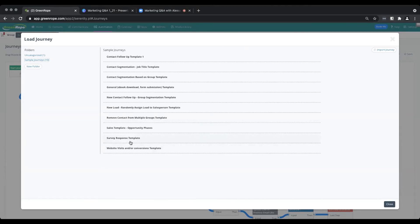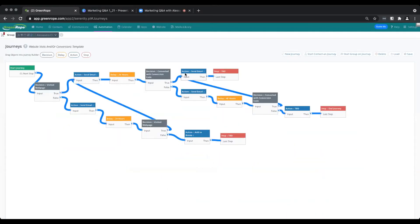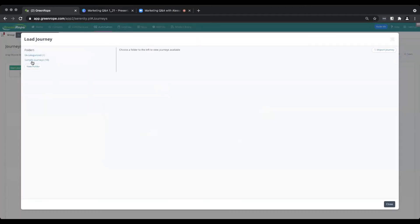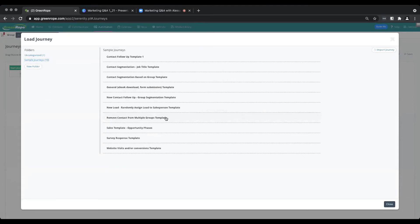There's really something for everything in these sample journeys — they're just examples you can take and customize. We have one for surveys, website visits, and conversions. So if a contact converted with a certain conversion code — say they went from stage one to stage two in your funnel — that can trigger a customized journey. You can also remove a contact from multiple groups, so if someone becomes a client, you can automatically remove them from a leads or trials group. There are also a couple of contact segmentation templates, a general ebook download, and a form submission template. Lots to choose from.